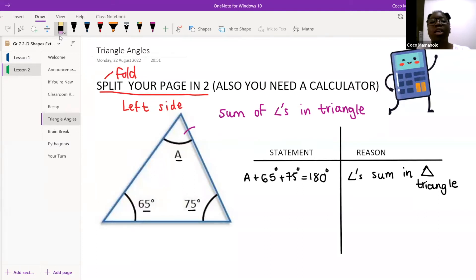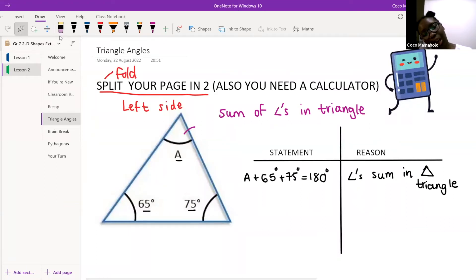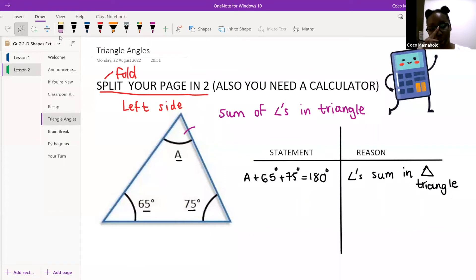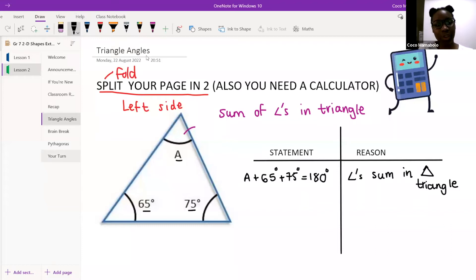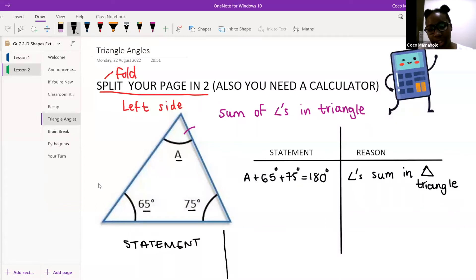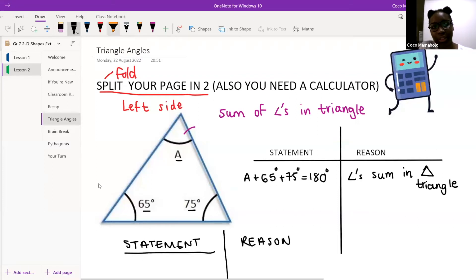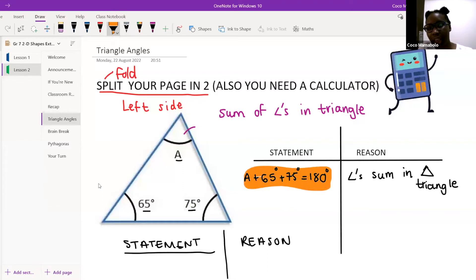On the reason side, I write 'angles sum in triangle' — and I'm very lazy so I draw a little triangle symbol. You can write the word triangle. Underneath statement, write: A plus 65 degrees plus 75 degrees is equal to 180 degrees. On the reason side, write: angles sum in triangle. Can I get a heart emoji in the chat once you're done?